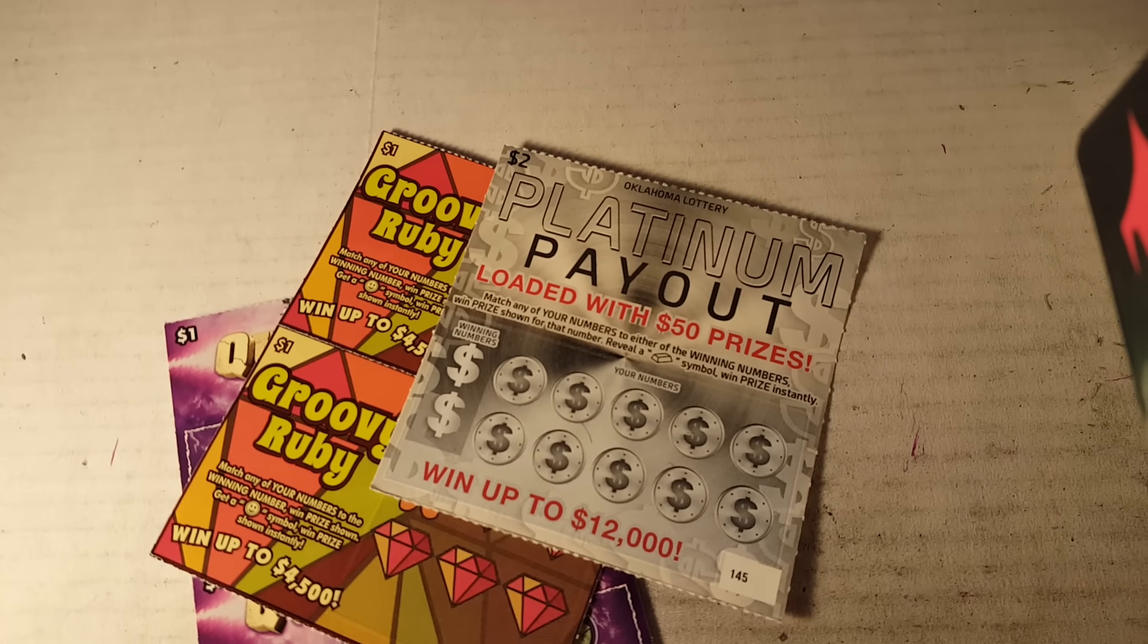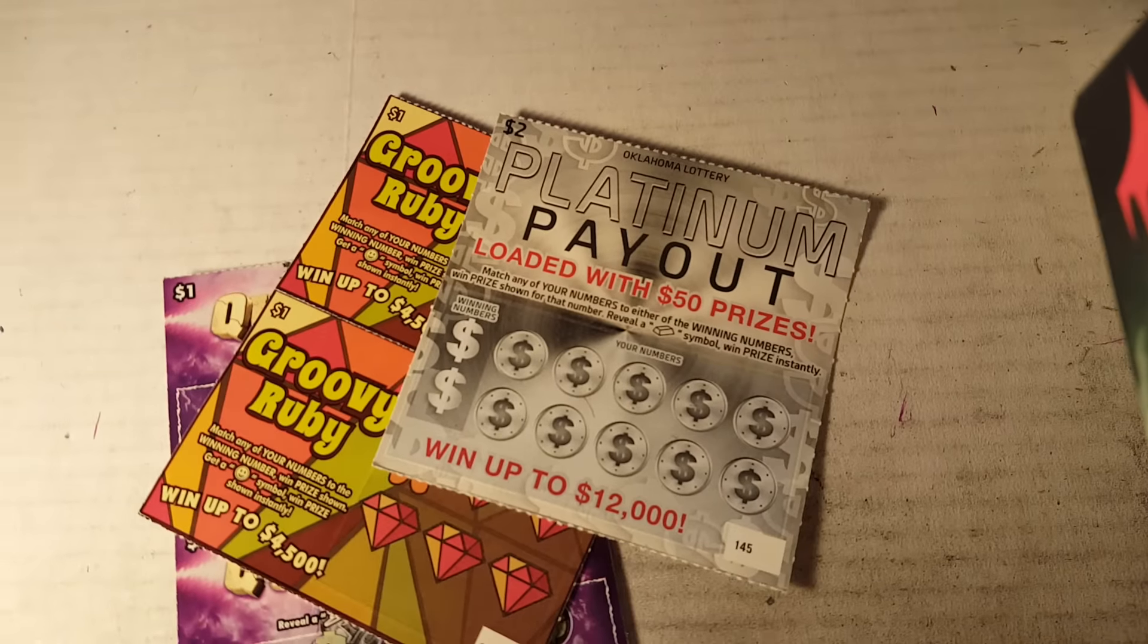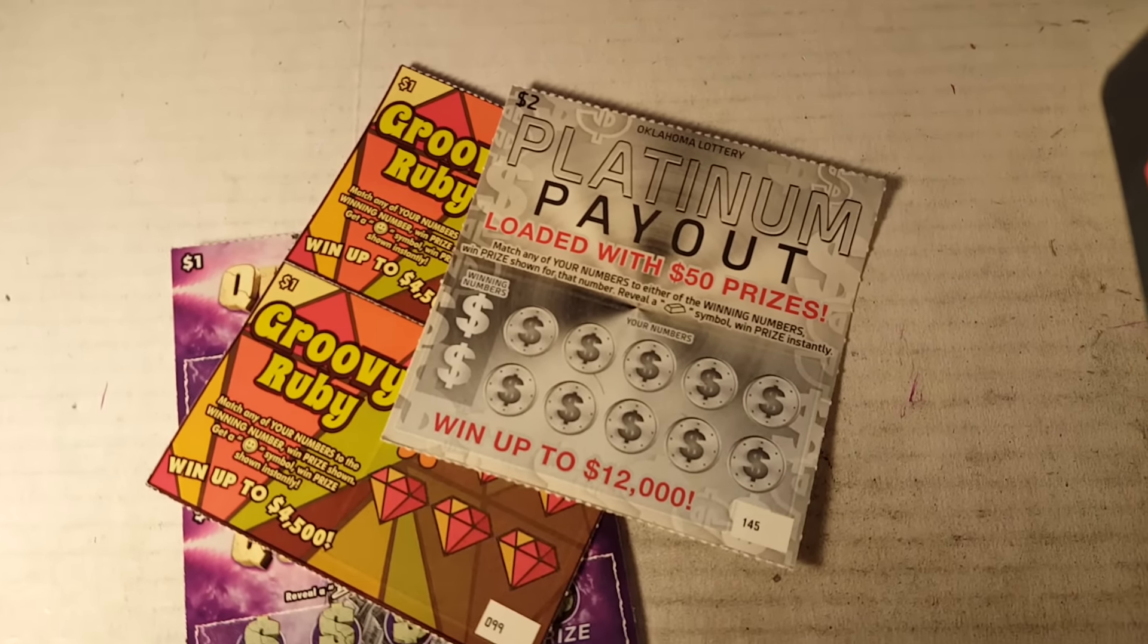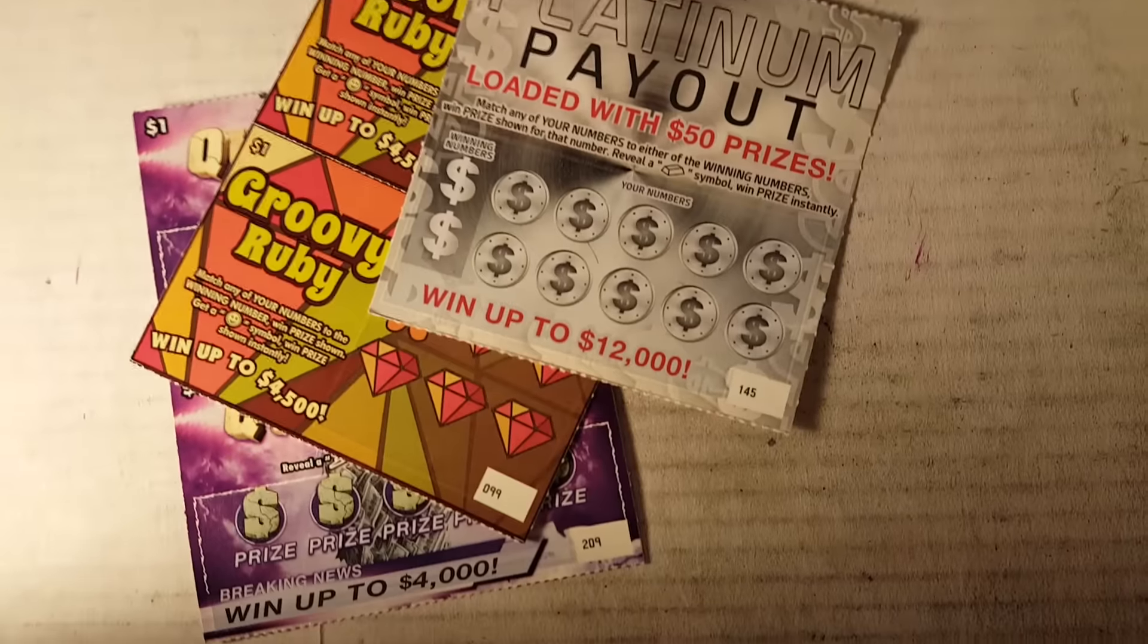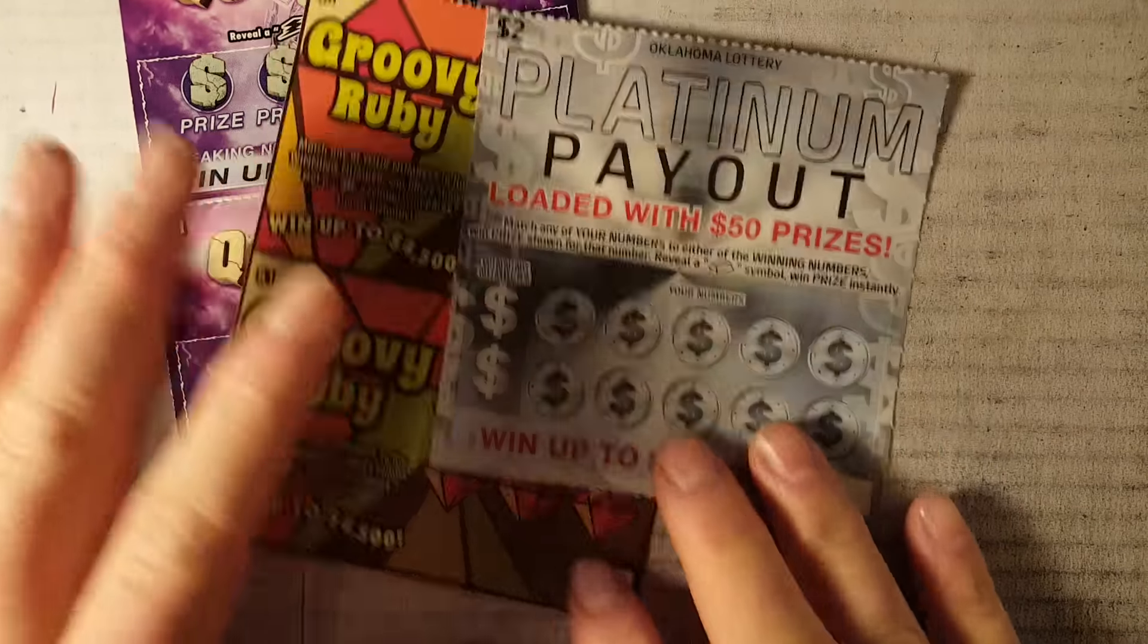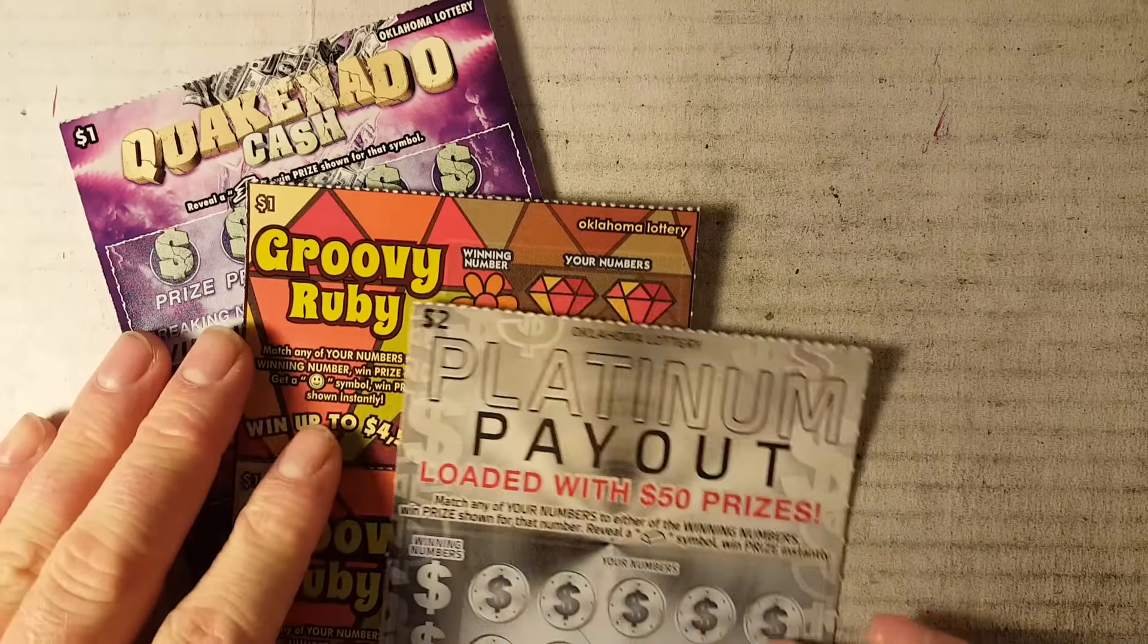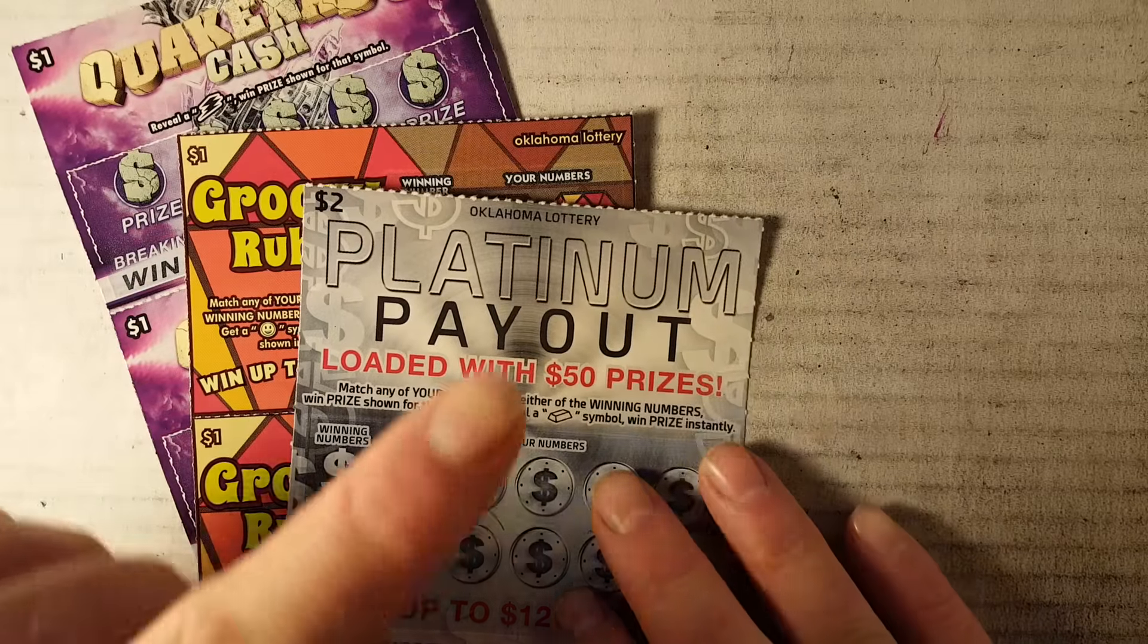What's up YouTube, alright, tonight we got a quick video, a nice little interesting video. Got some fan mail from Scratch That, so I'm actually gonna put a link to their channel. They're Texas Scratchers. They got me, they went to Oklahoma and picked me up some Oklahoma tickets.